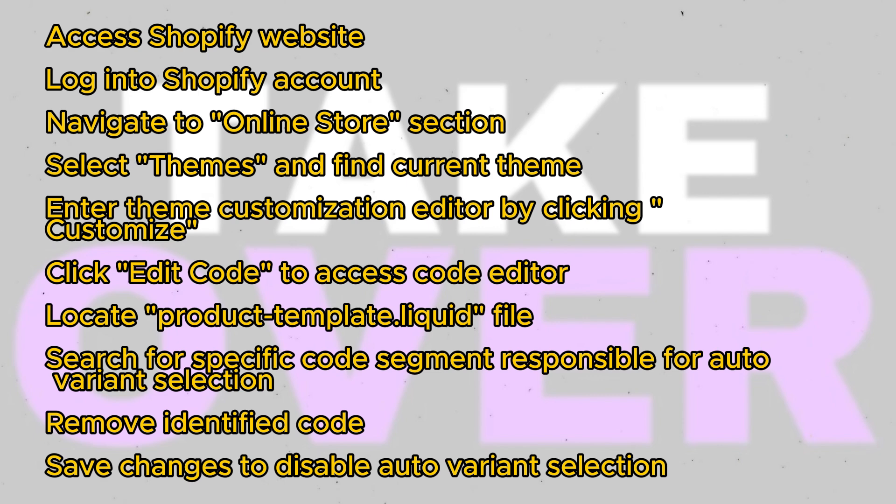Search within the file for a specific code segment. This code segment often begins with option value and is responsible for auto-variant selection.